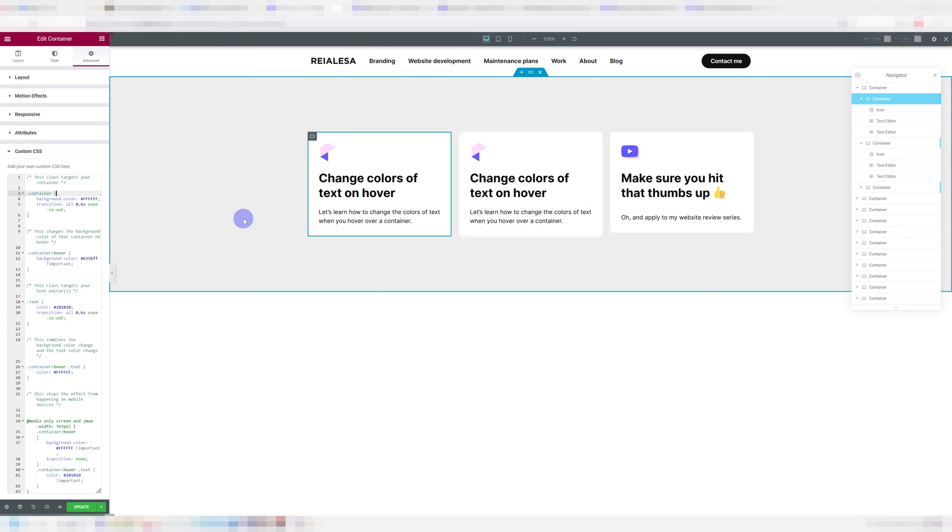And I mentioned before that you can add a link to a container that makes that whole container clickable. This enables us to really utilize these hover effects to their maximum potential and you can get some really cool stuff out of it.